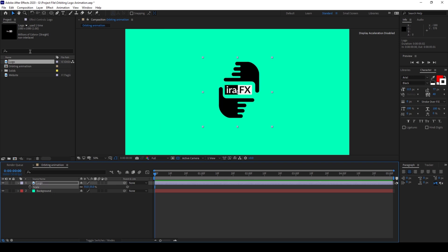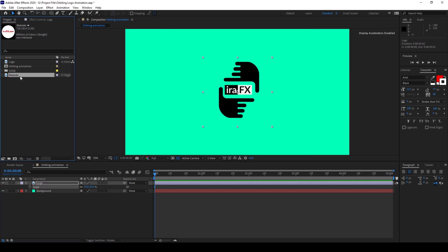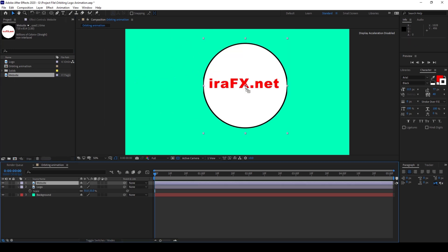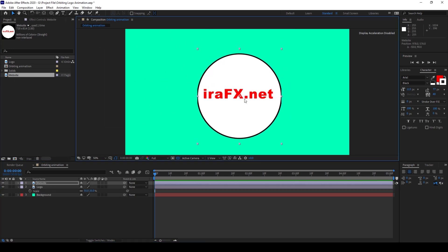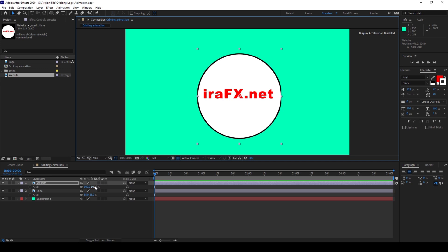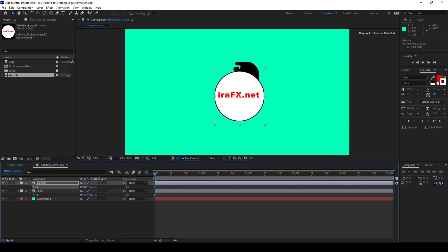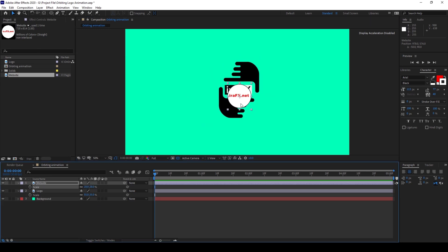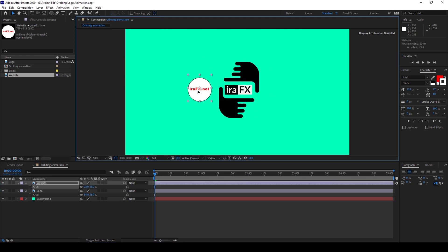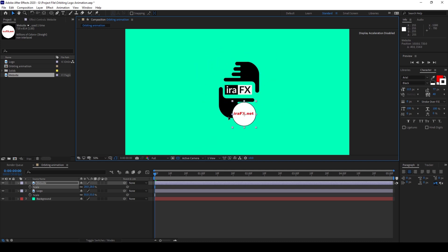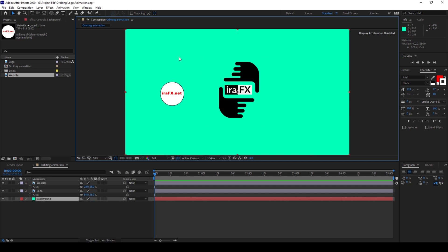And now I also have a website that is something like this, which is on a circle — a shape like this — so that it would orbit around the logo that we have. So let me place this to the left.